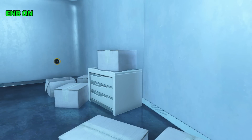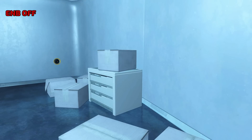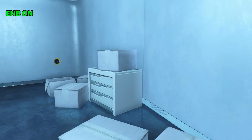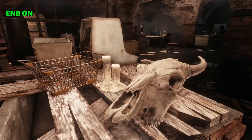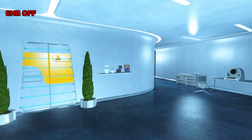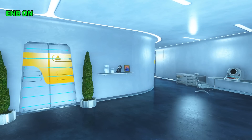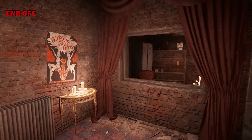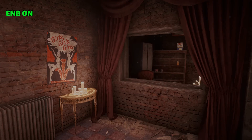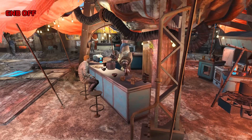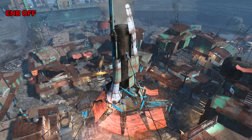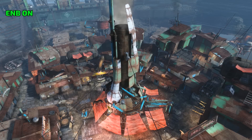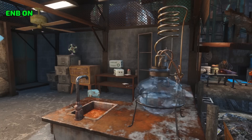In an interior scene, indirect lighting works its magic as light reflecting off one wall illuminates a nearby box and cabinet. A few more comparison shots of interior scenes show how these effects enhance depth and the volumetric feel of geometry. Visiting Diamond City, the complex geometry in this area clearly benefits from ENB's new effects — notice how the soft shadowing affects geometry throughout the scene, including objects well off in the distance.